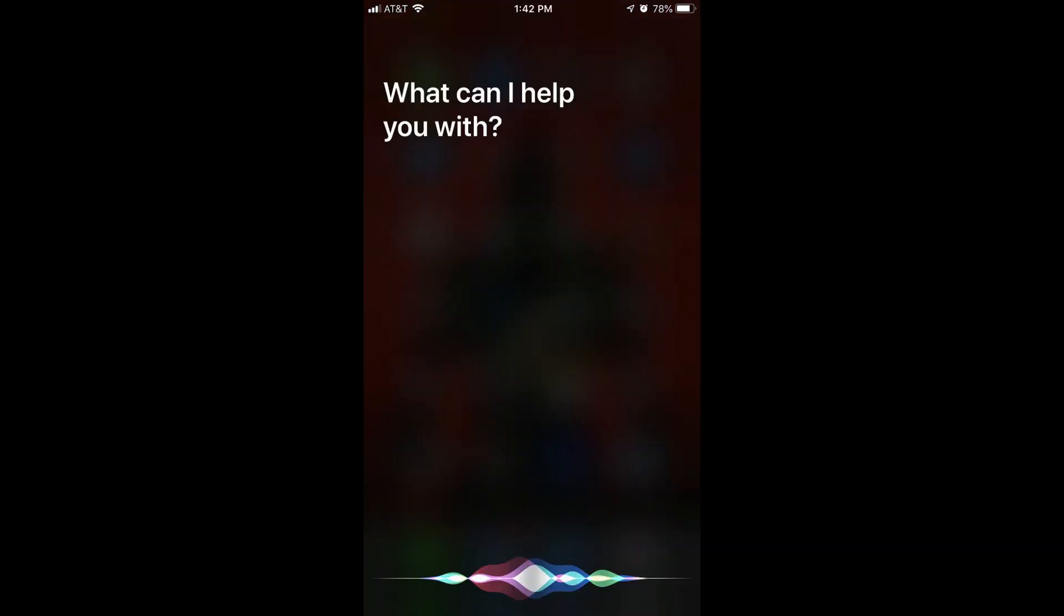Step 2. Engage Siri, either by saying Hey Siri if you have that feature enabled, or by performing a long press on the home button.